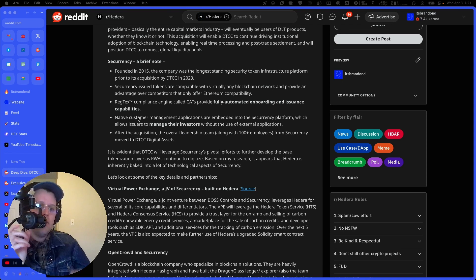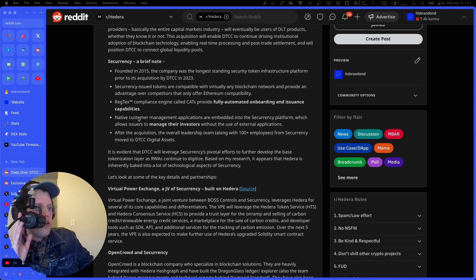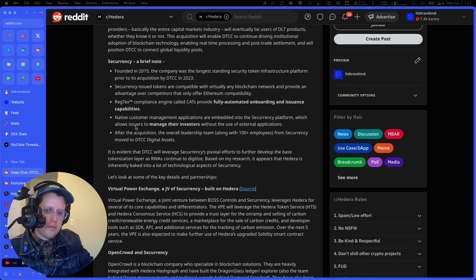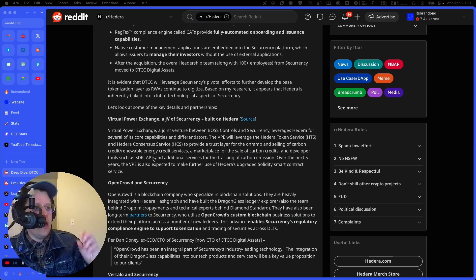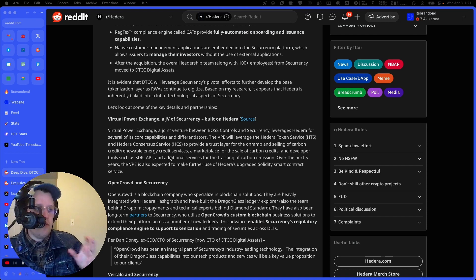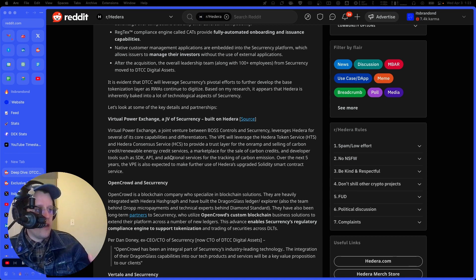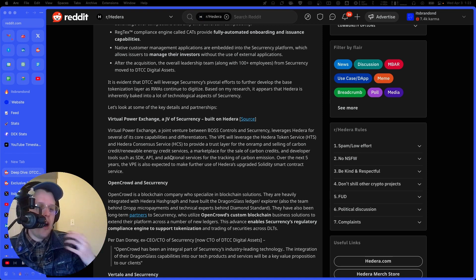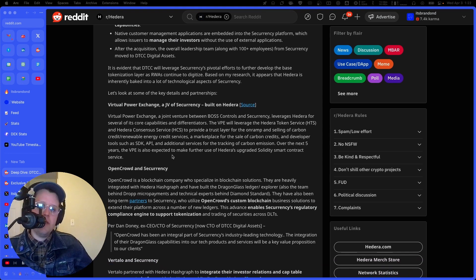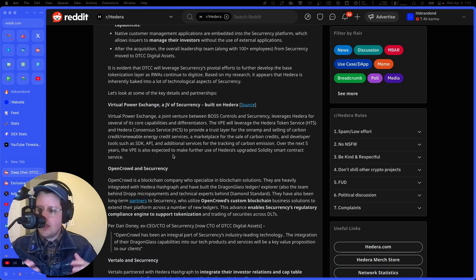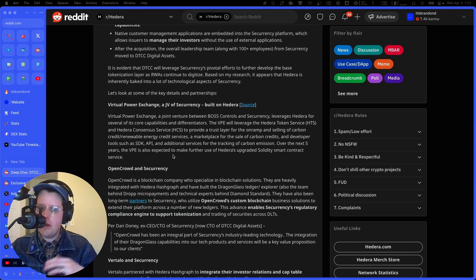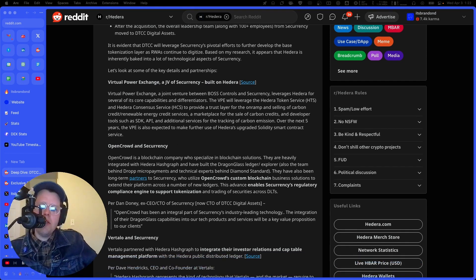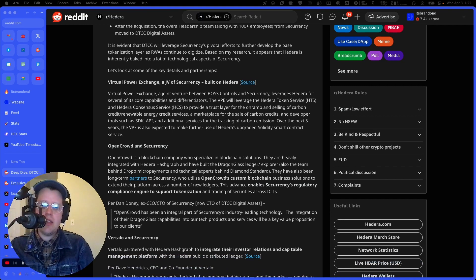Securrency issued tokens are compatible with virtually any blockchain network and provide an advantage over competitors that only offer Ethereum compatibility. So there's another element here is a lot of these different service providers doing these tokenized securities. A lot of times it's only Ethereum, but Securrency is really interoperable. And based on the research of the individual that posted this, you slash Sri Jank, based on their research, it appears that Hedera is inherently baked into a lot of the technological aspects of Securrency.